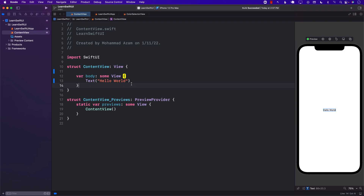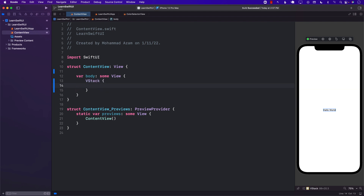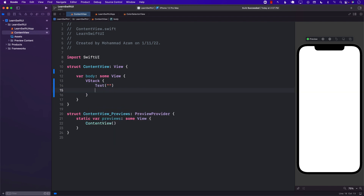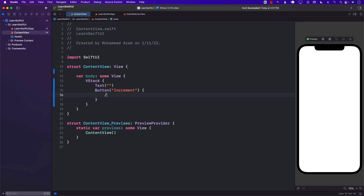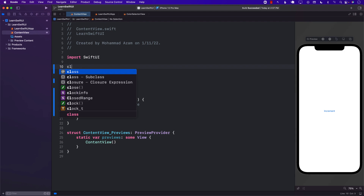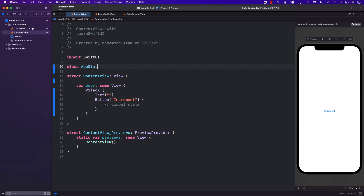Let's say that we are building a very simple counter application. It's always a good idea to start with a very simple thing just to understand why we need to do things the way we're doing them. We will have a text view, and to increment the counter we will have an increment button, which will increment the global state. In order to do that, we need to create some sort of global state — I'm going to create it inside this file, but you can create it in any other file.